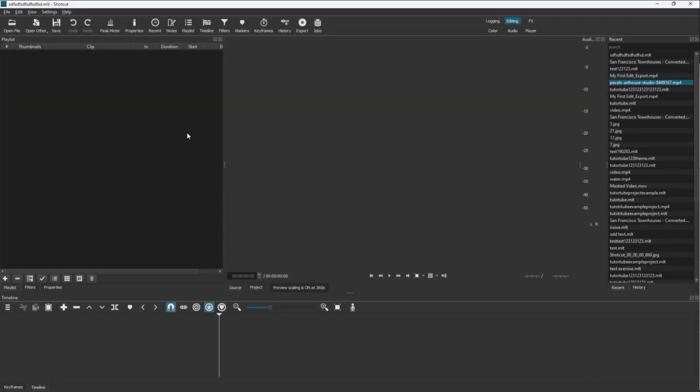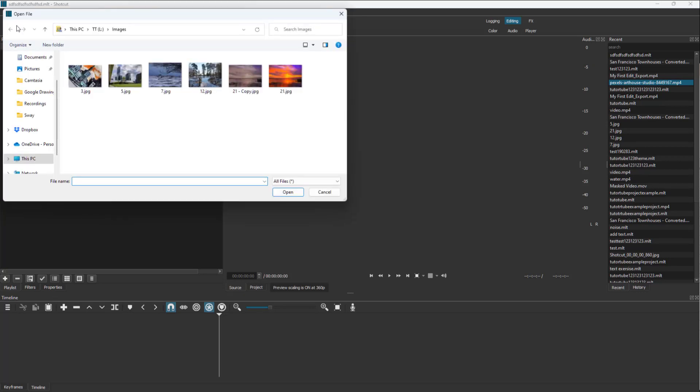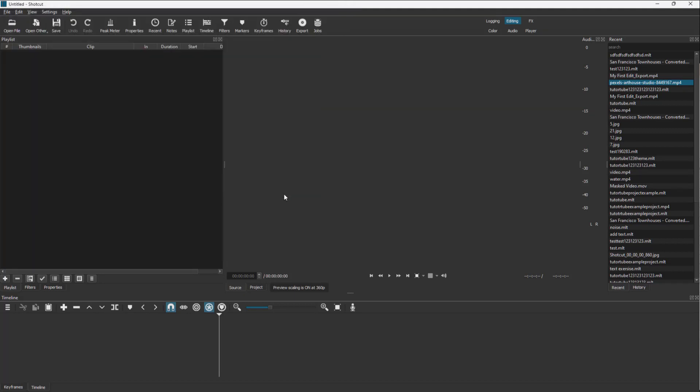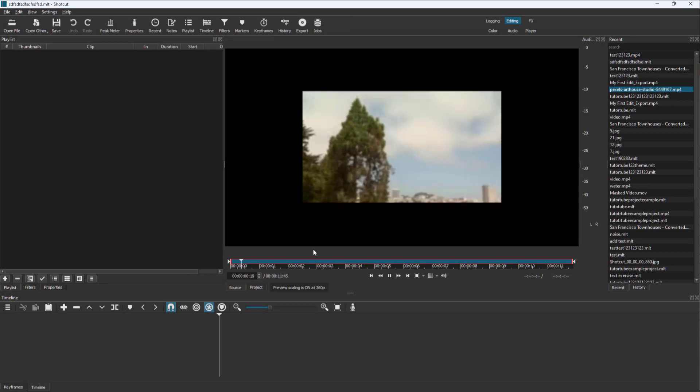Over here, you can see that I have a blank project. So what I'm going to do is click on open file and I'm going to go onto my desktop where I have a video clip which is low resolution.